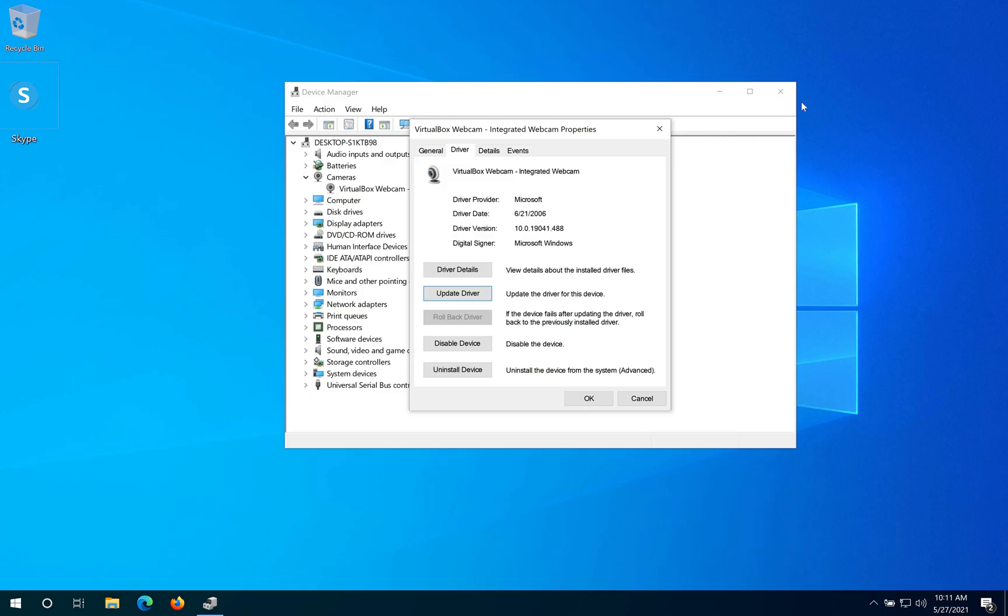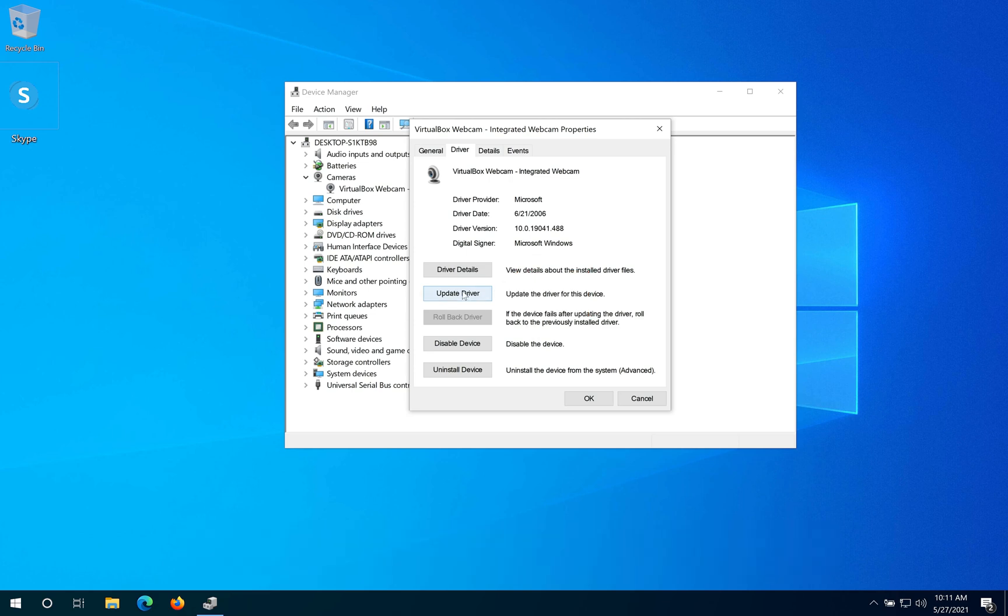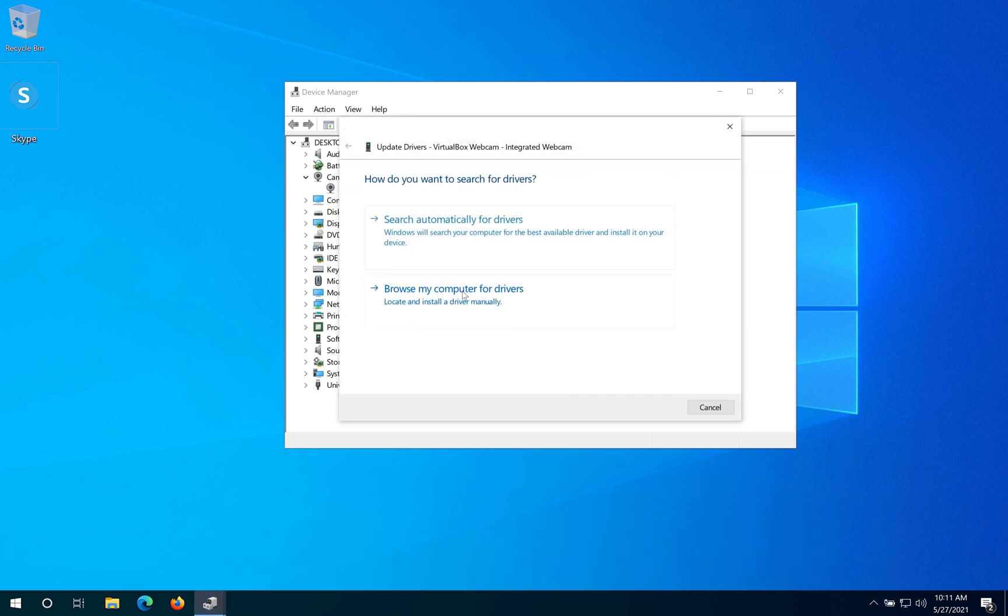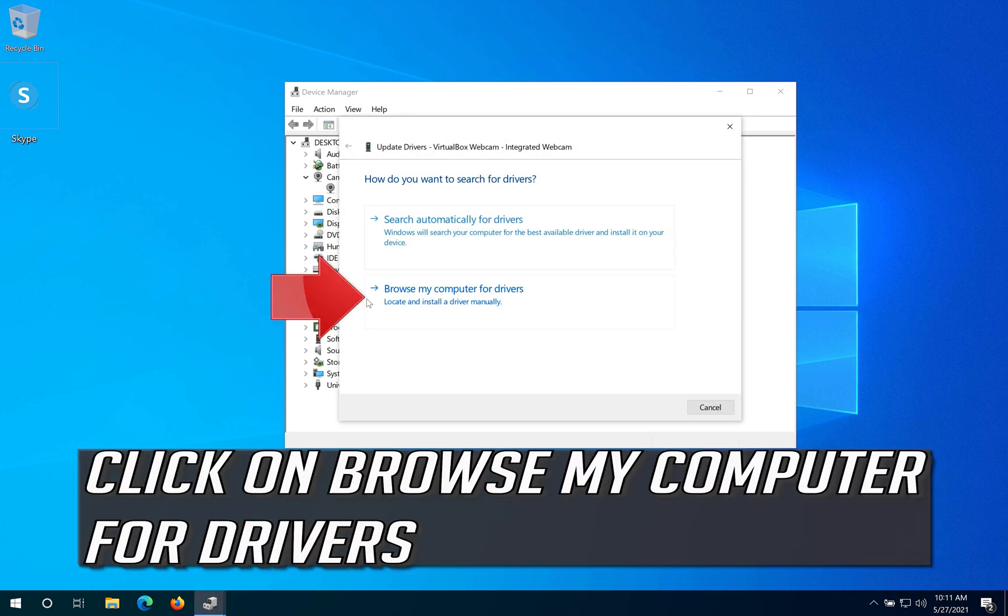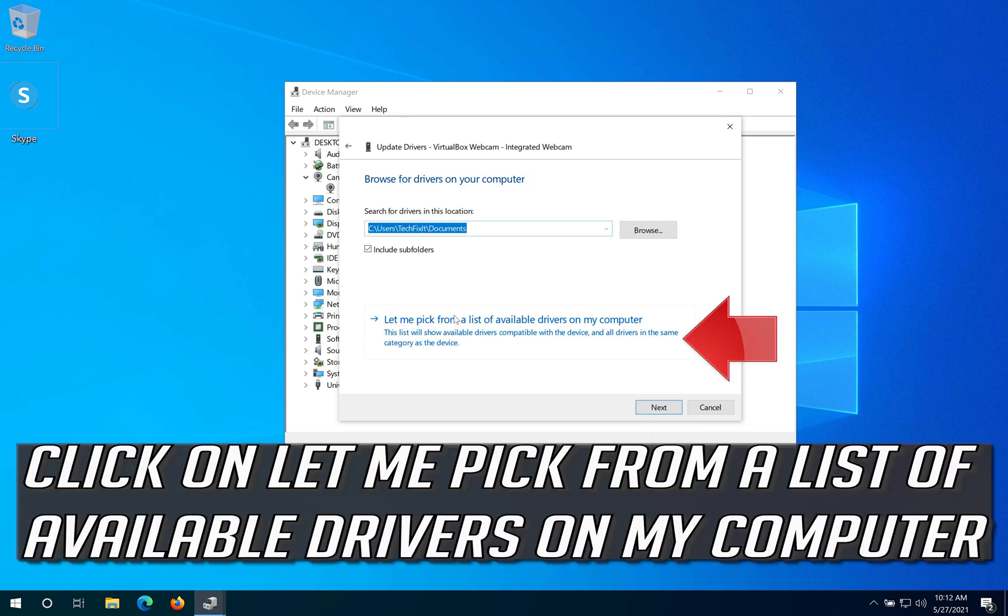If that didn't work, click on Update Driver, then click on 'Browse My Computer for Drivers'. Click on 'Let me pick from a list of available drivers on my computer'.